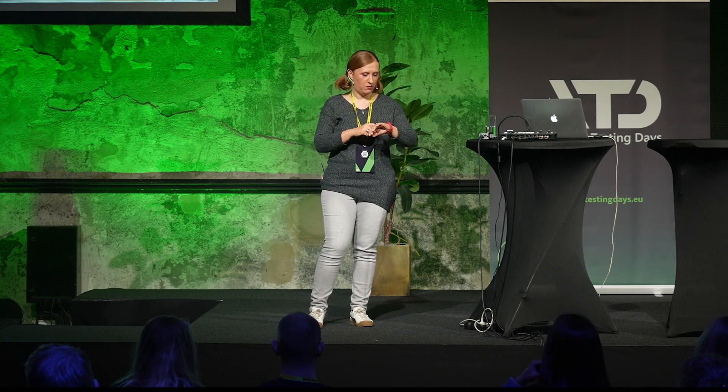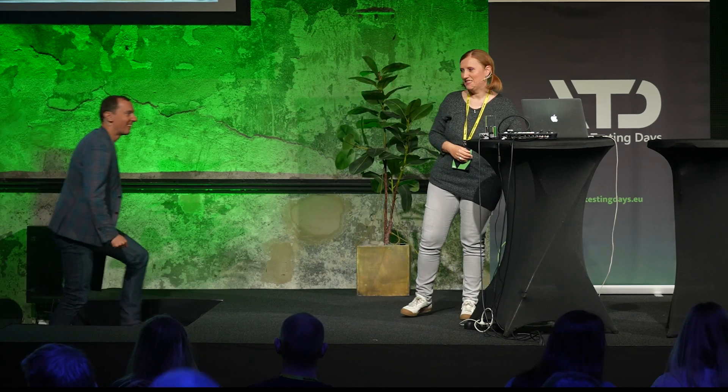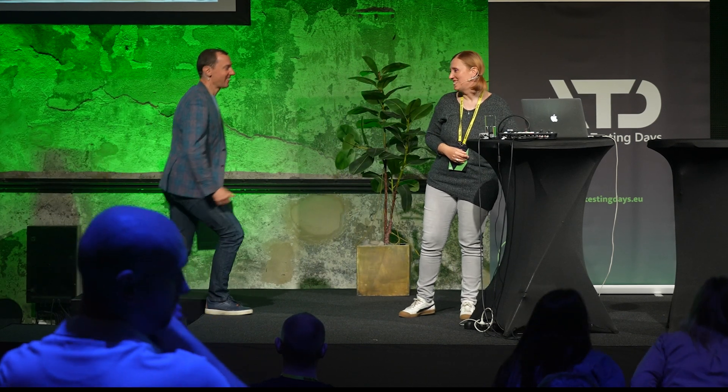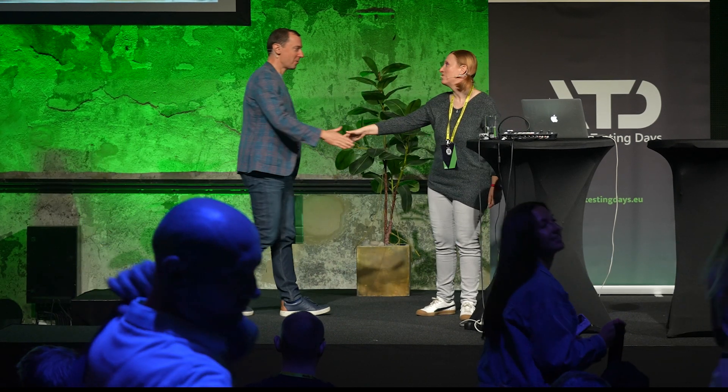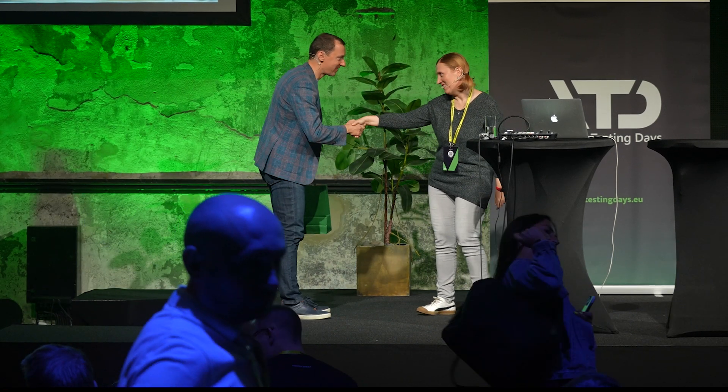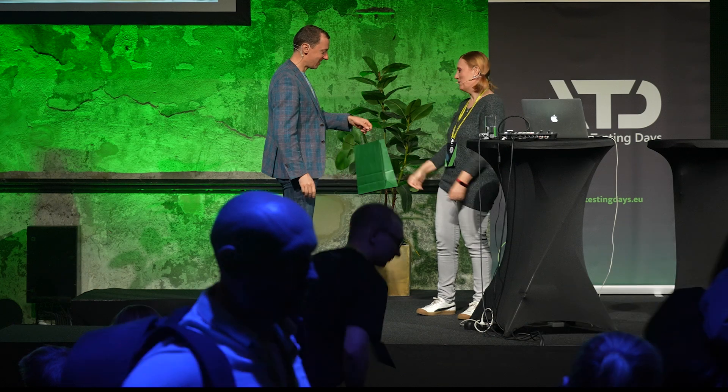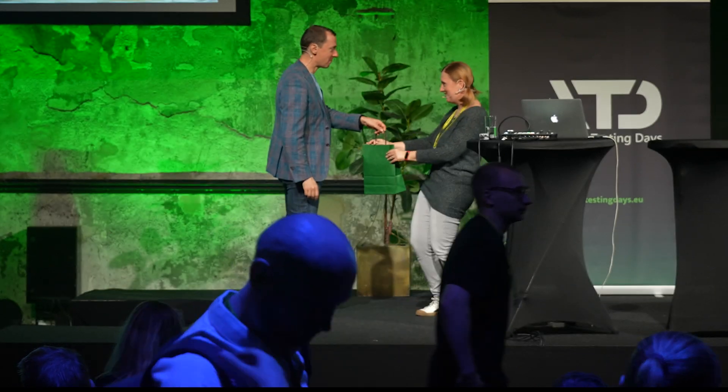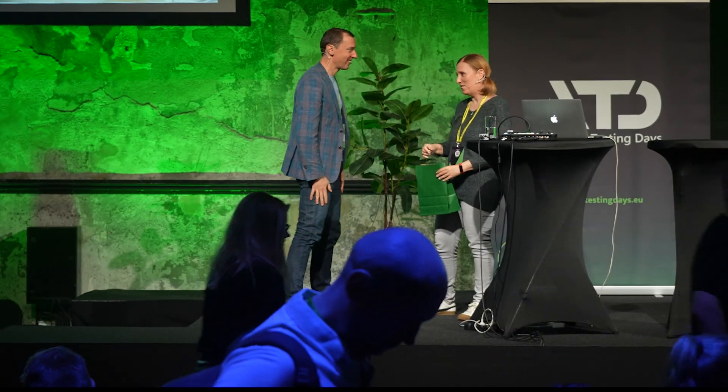I think it's lunchtime and people are really hungry, so go ahead and enjoy yourself. Thank you. Thank you very much, Karina. It's a little token of appreciation. Thank you very much.